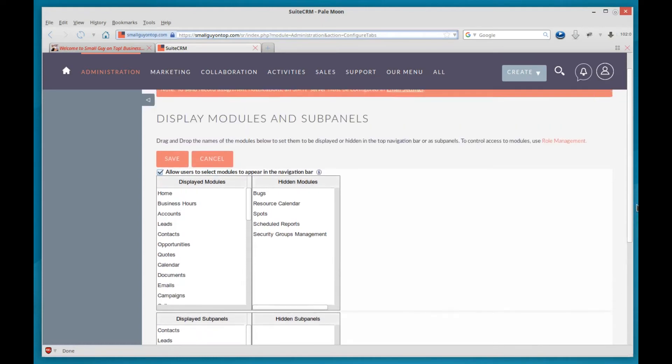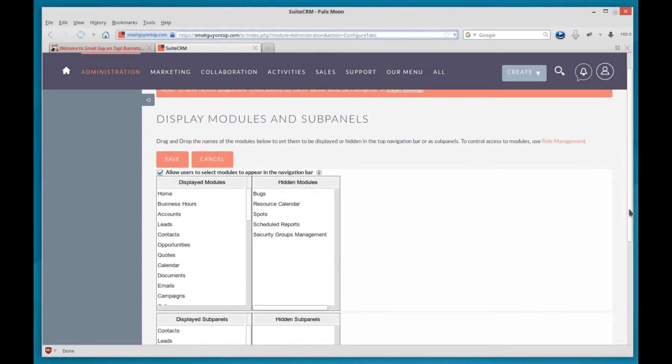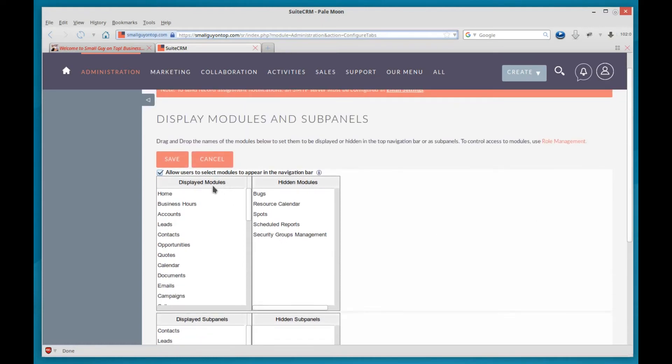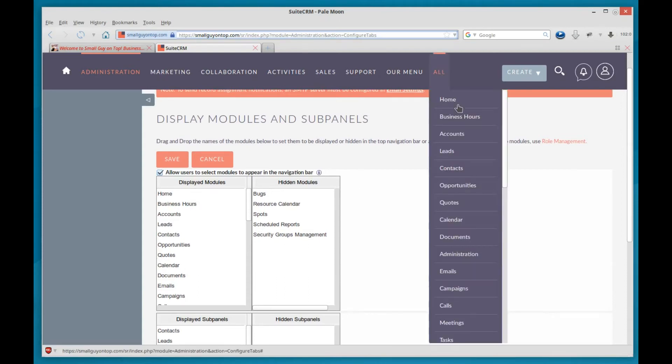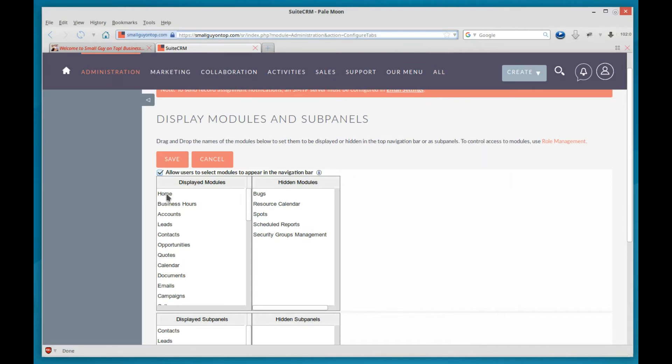Right now we're just dealing with the all menu, and that's where the modules are displayed. It's in the order that you see up here. Home, business hours, accounts, leads, exactly the same as over here. But you'll find some others over here that don't show up. Those are hidden because they're on the right side. And this is drag and drop.